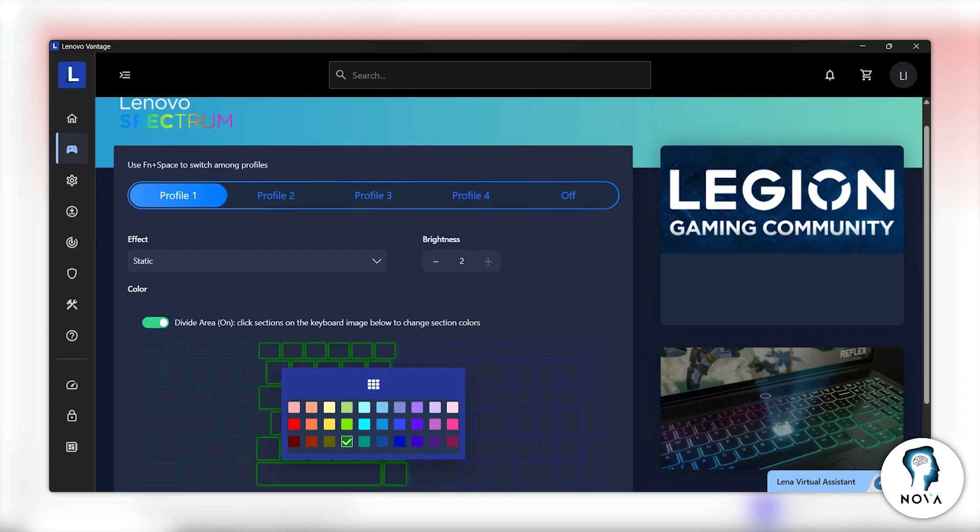To customize a profile, click the Edit button. Inside the Edit menu, you can choose different colors for each of the four keyboard zones. You can also adjust the brightness level.